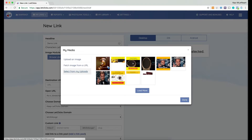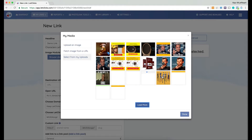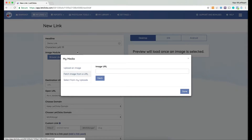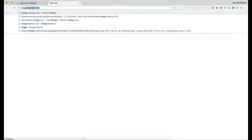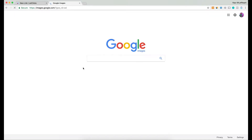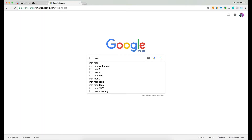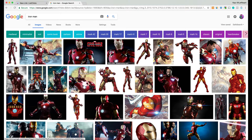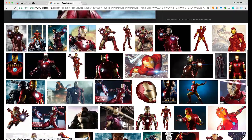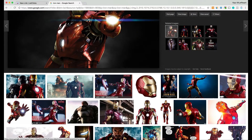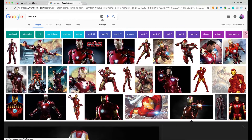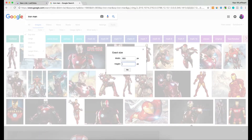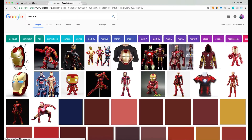I can also select from my uploads, which loads up my library with all the images I've uploaded so far. To show you how to fetch an image from a URL, I'm going to go to Google Images. Iron Man is my favorite character so I'll search for Iron Man. Just a note: we do not recommend using just any image from Google because you might have copyright issues, but this is just for demo purposes.